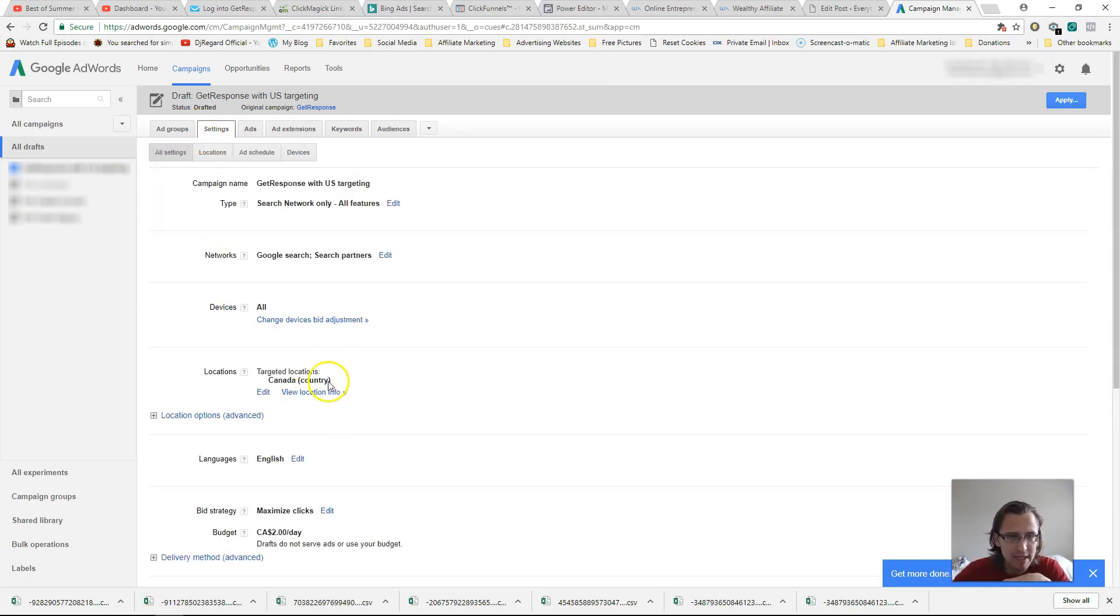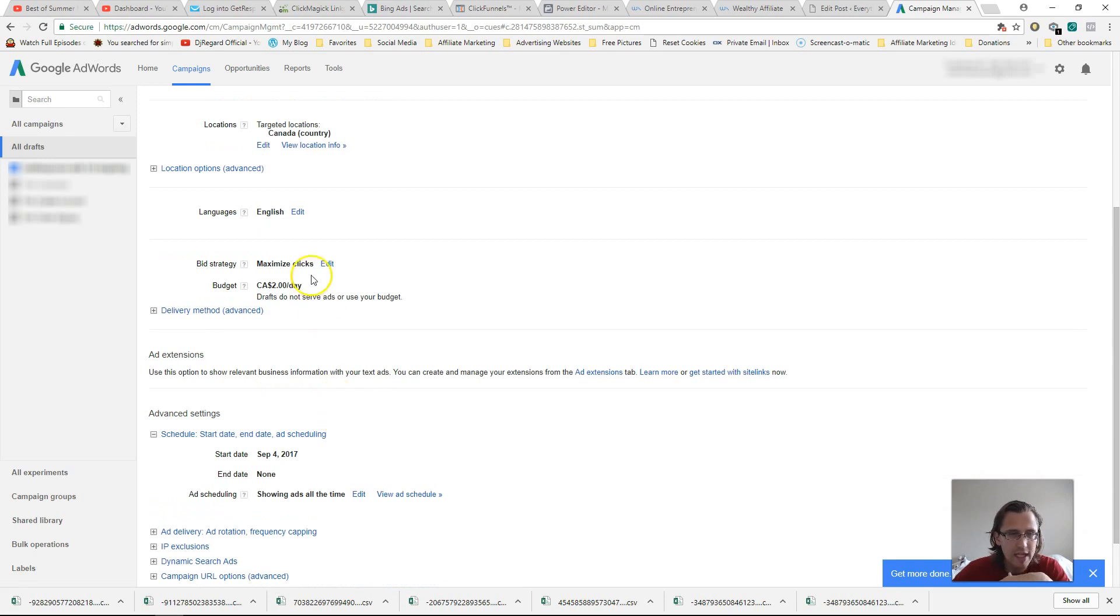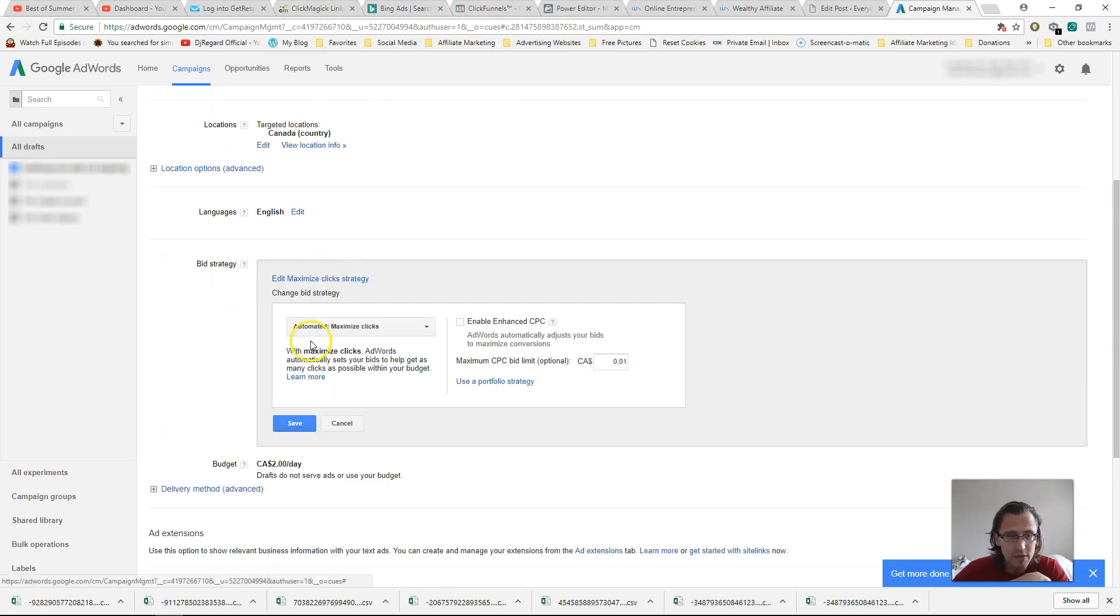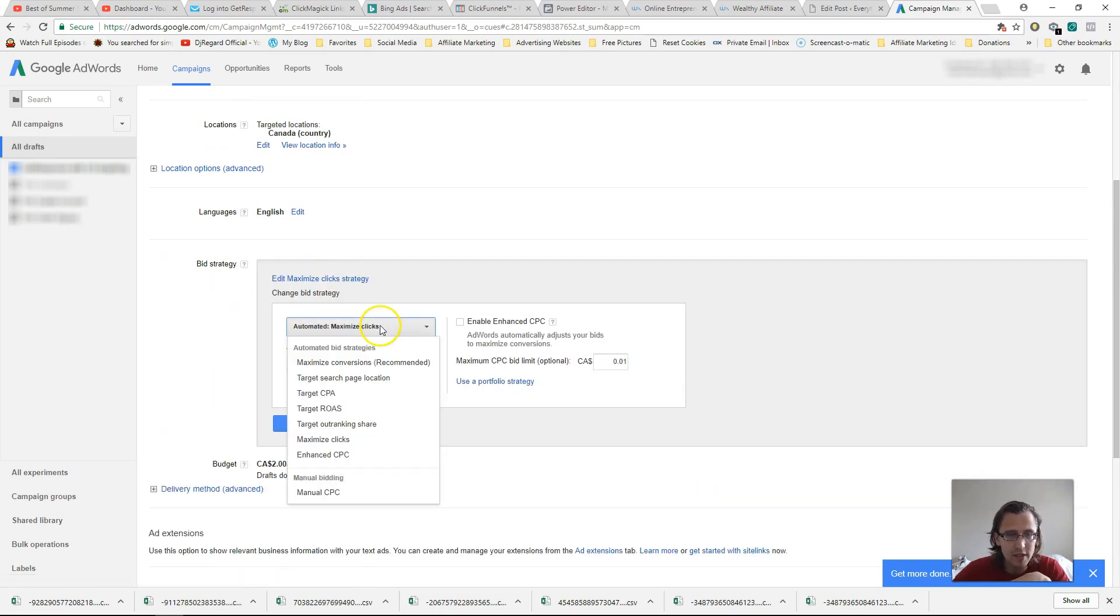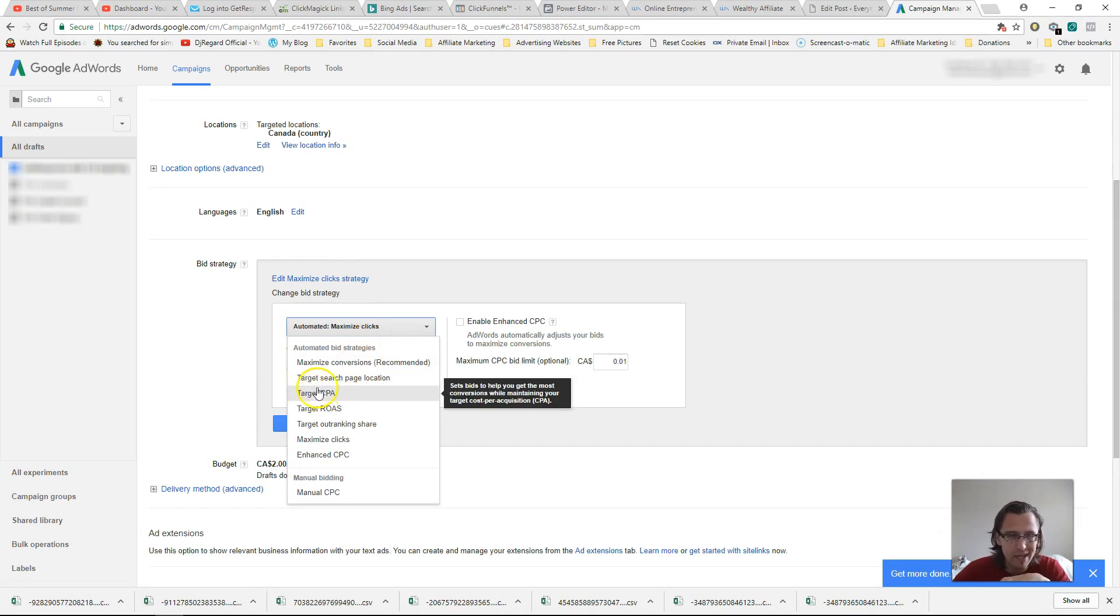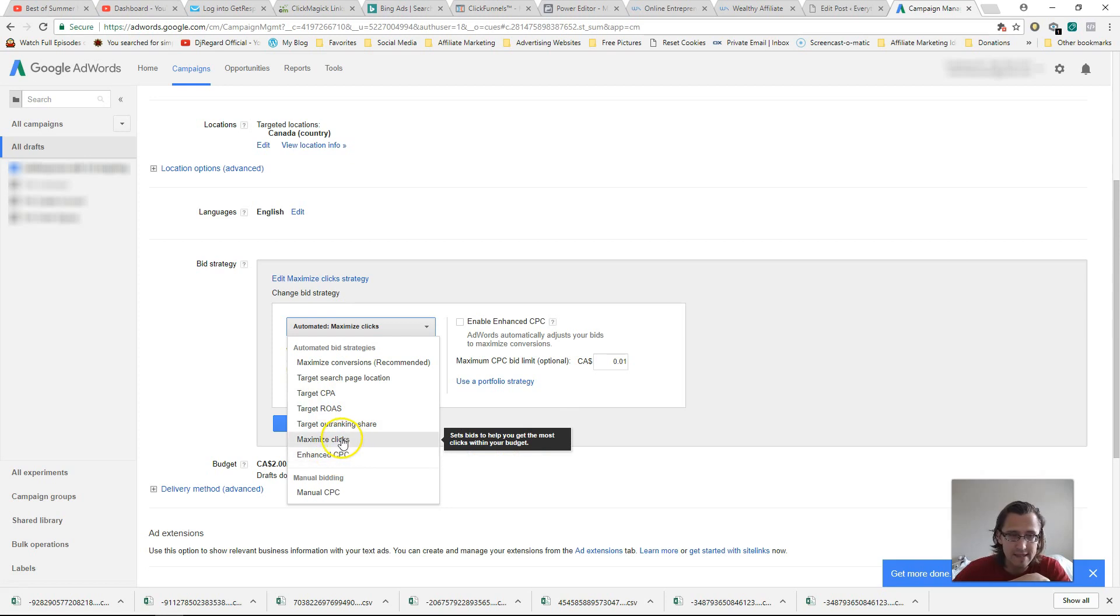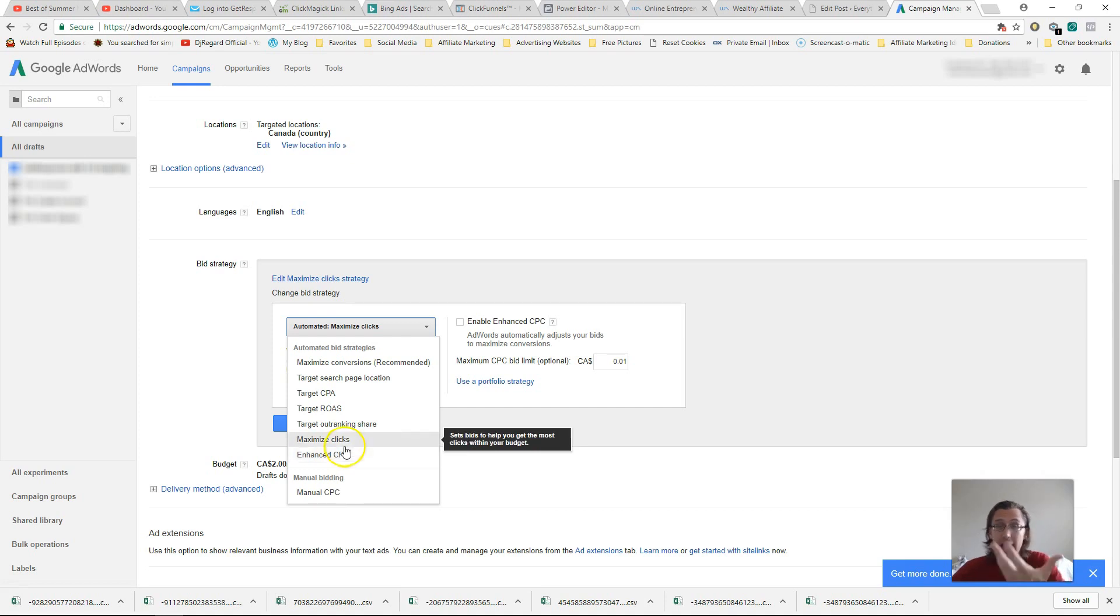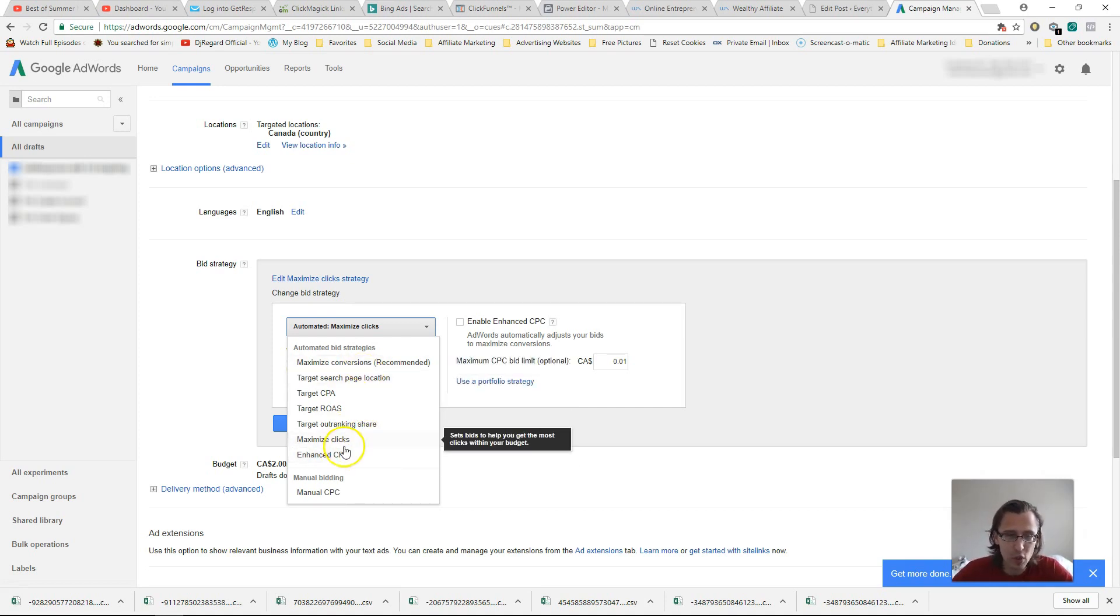So for example, in here, right, I can change, for example, my bid strategy. So here I can change it here, for example, too. So I've had success under various campaigns under target CPA. Under others, I had success under maximized clicks. Enhanced CPC, I actually haven't had much success with after I got my campaign rolling. But again, that is something you can experiment with and test out, okay?